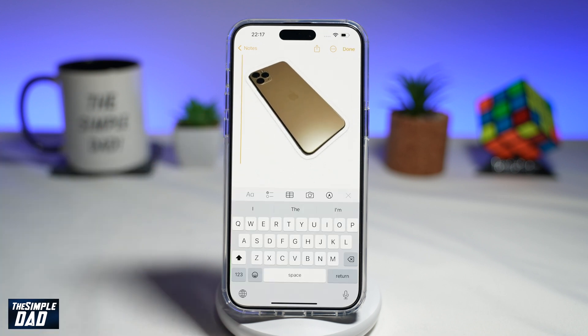And there you go. That is how to create stickers with effects on your iPhone running iOS 17.